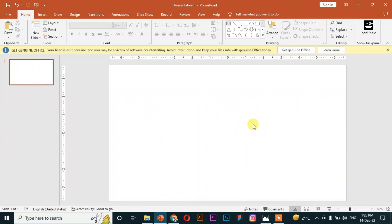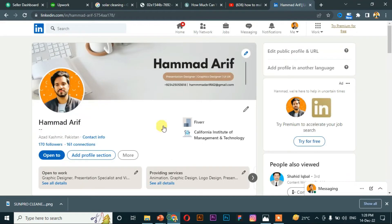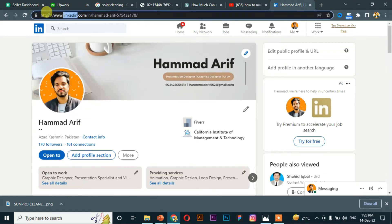Hello guys, today in this video we will learn about how to make a clickable link to any object or text in PowerPoint. Let's get started. Suppose I have this link of my LinkedIn profile.